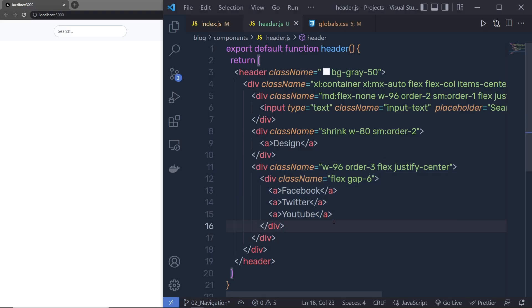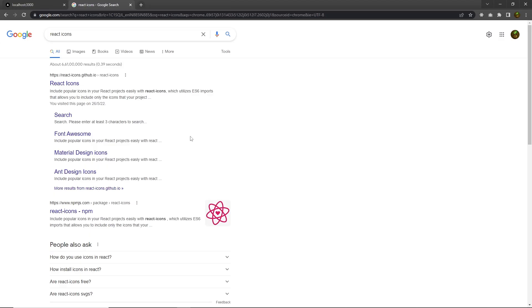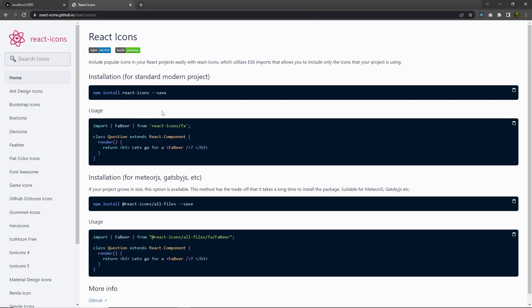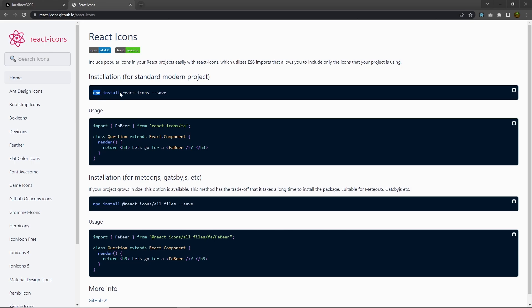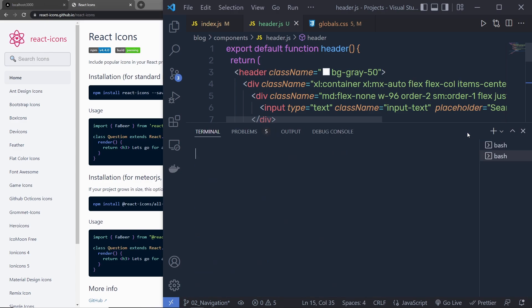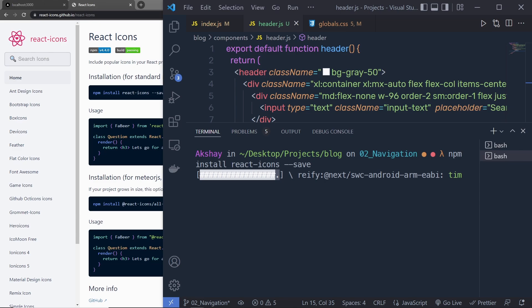Let me replace this text using icons instead of using text inside this navigation menu. I'm going to open a new tab and install react icons. Search for react icons and click on reacticon.github.io — from this website you can use many icons from different icon libraries. To install react icons, execute the command npm install react-icons. Open a new terminal, enter into the project directory, and run npm install react-icons --save.